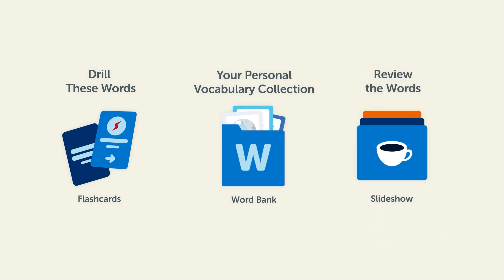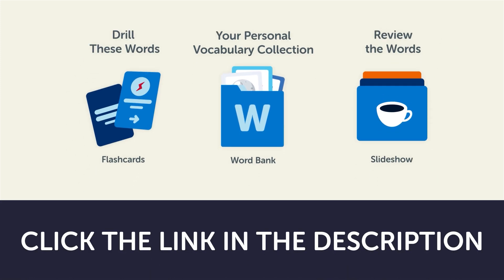So, click the link in the description right now, and sign up for your free lifetime account to get these lessons and study tools.